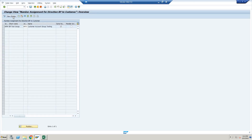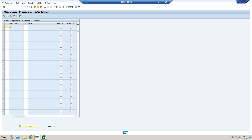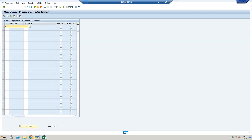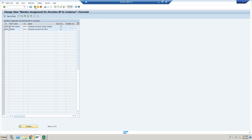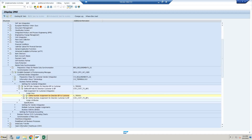Execute and click New Entries. The business partner group we created is APGG, the customer account group is APCC. We tick the checkbox so that when we create the same business partner as a customer, the same number will be generated. We will verify this at the time of creating the business partner and customer.